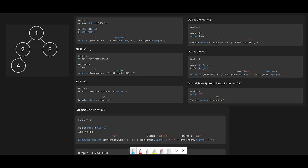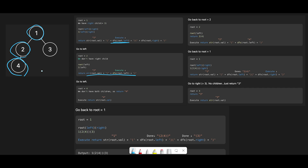For anyone who doesn't understand the recursion process, I created a step-by-step walkthrough. We start from node one. It has a right child, so we create the full string pattern. We first execute DFS on the left node, moving to node two. Node two has no right child, so we use the left-only pattern. We execute DFS on two's left child, reaching node four, which has no children, so we just return four.